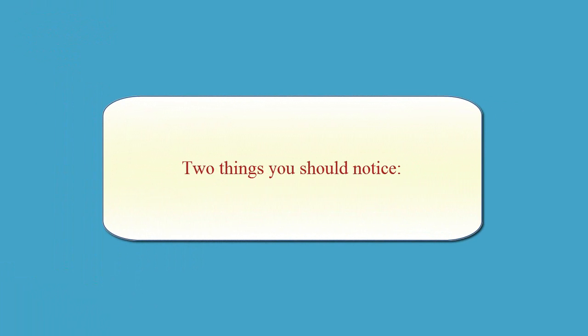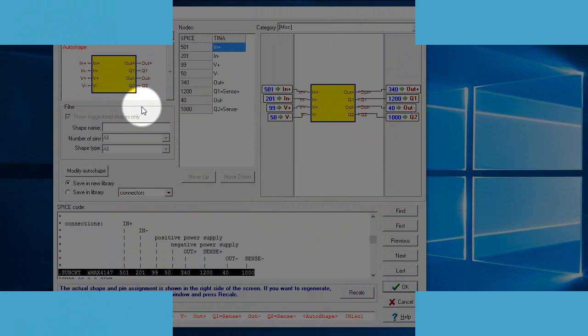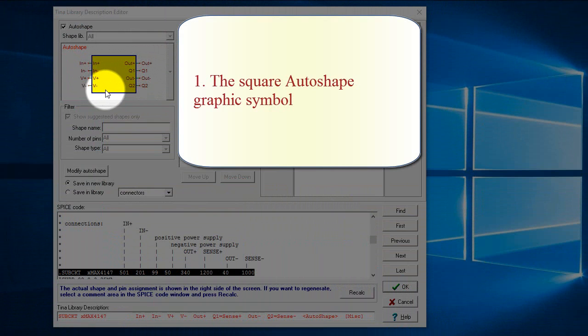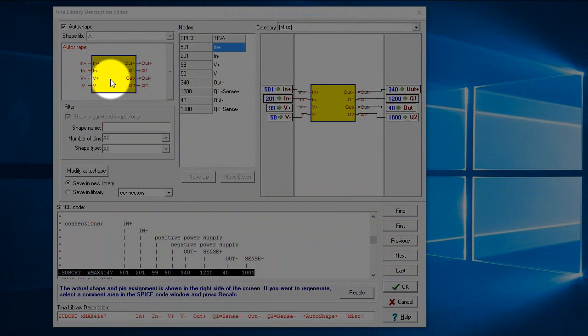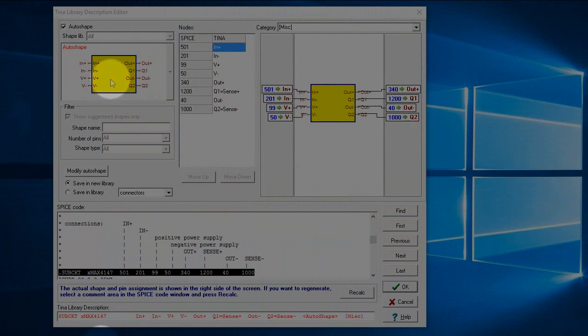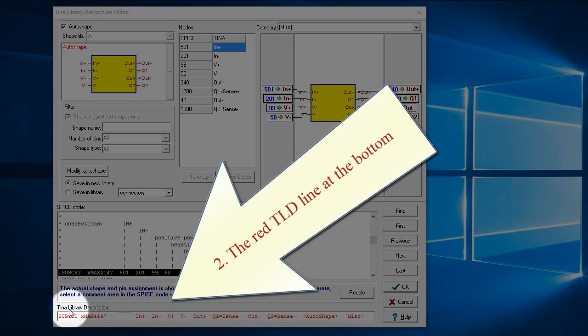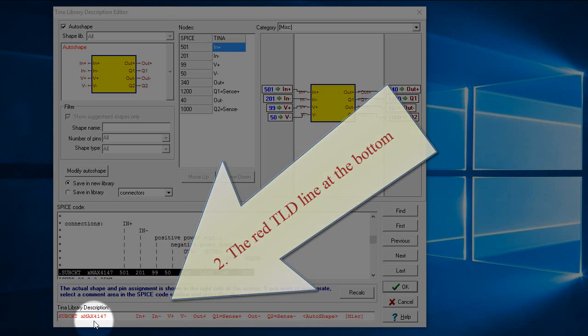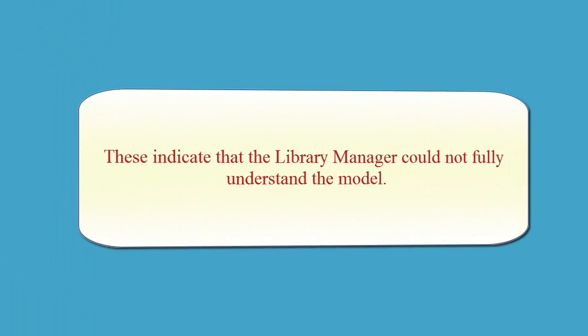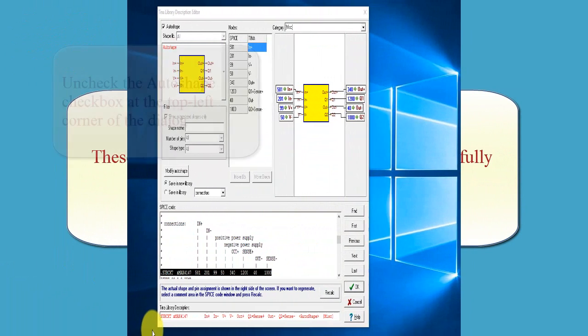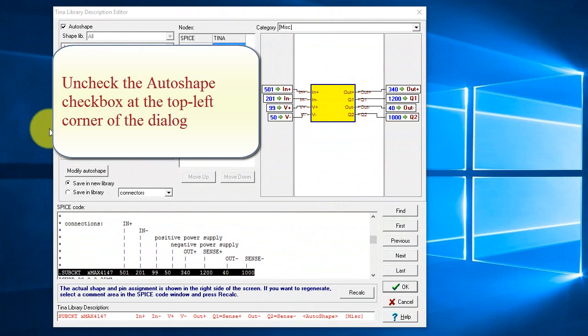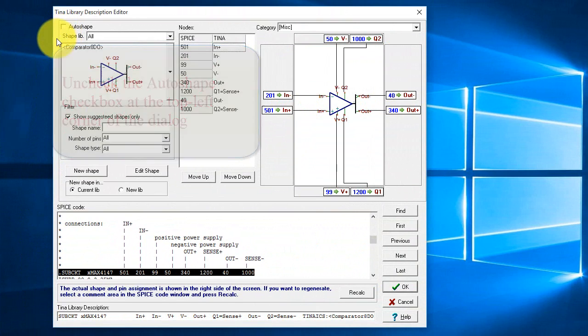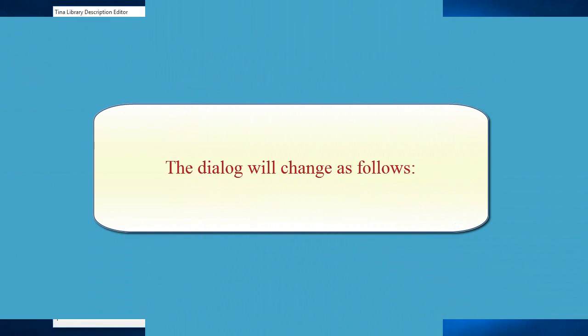Two things you should notice. One, the square auto-shaped graphic symbol. Two, the red TLD line at the bottom. These indicate that the library manager could not fully understand the model. Uncheck the auto-shaped checkbox at the top left corner of the dialog. The dialog will change as follows.